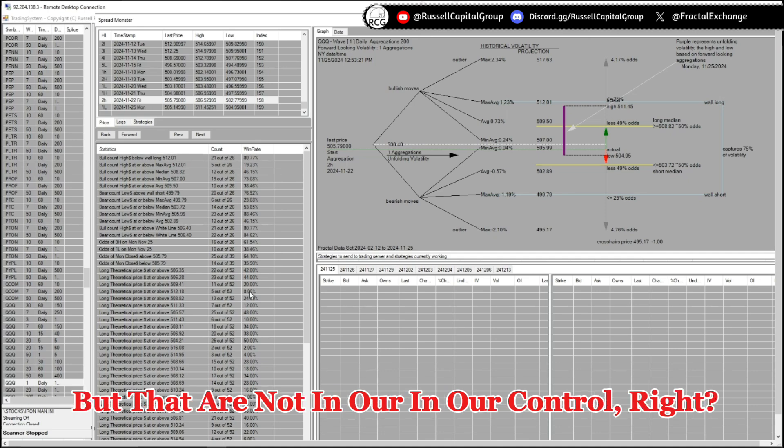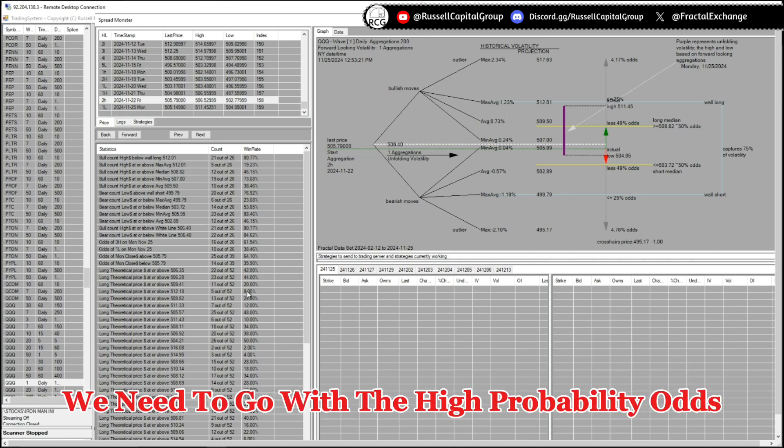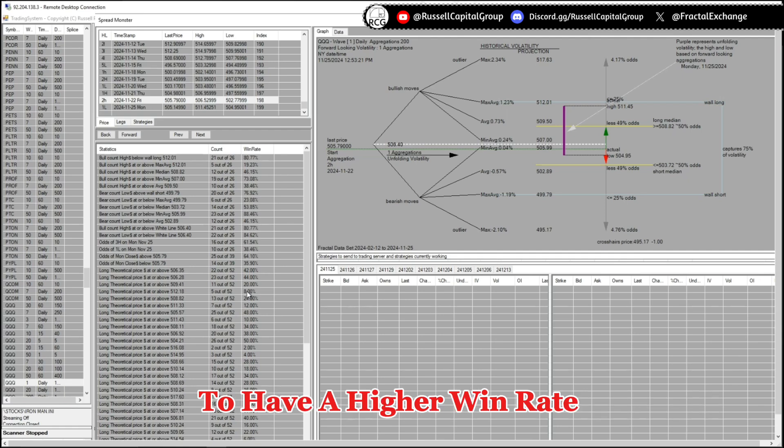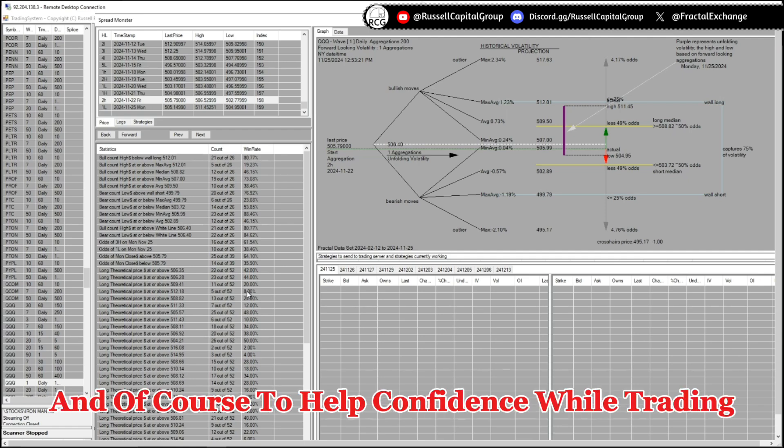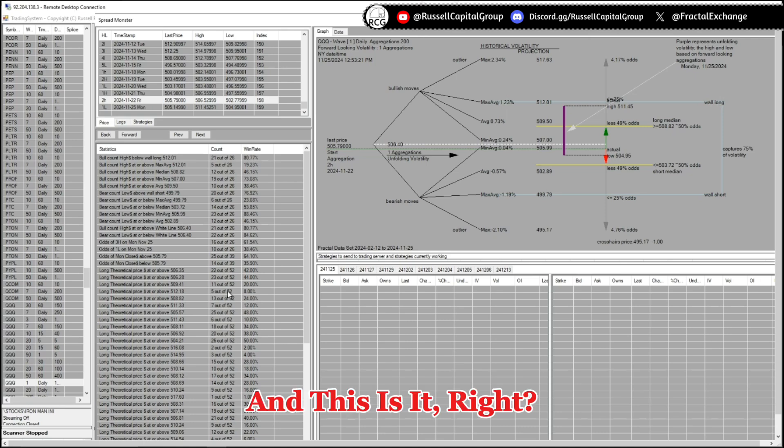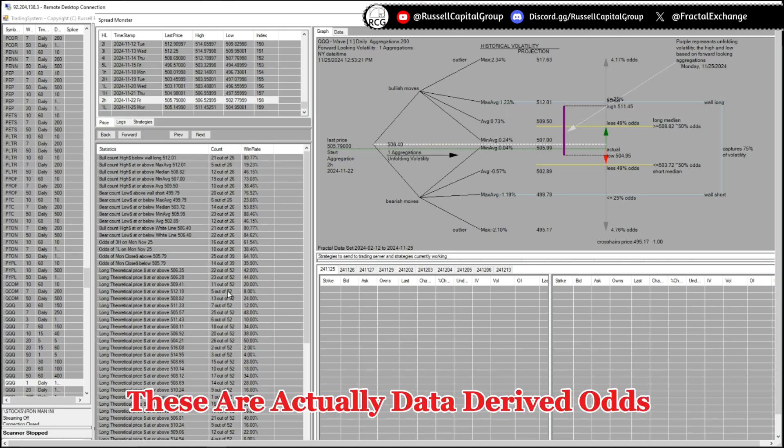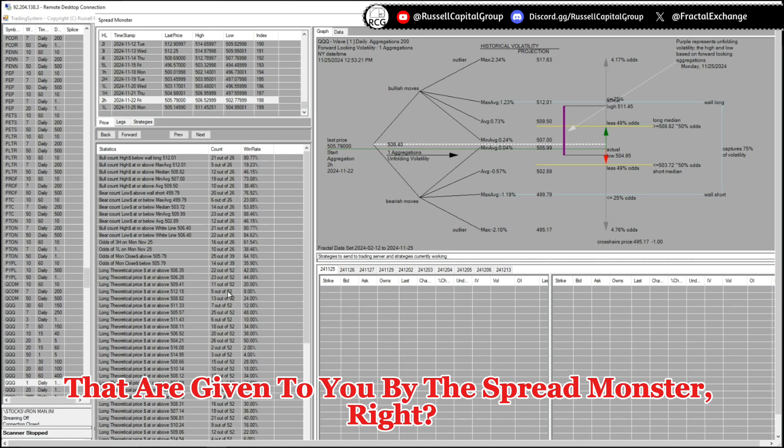Of course you can see outlier days, but those are not in our control. We need to go with the high probability odds to have a higher win rate and of course more confidence while trading. And this is it. These are actually data-derived odds that are given to you by the spread monster.